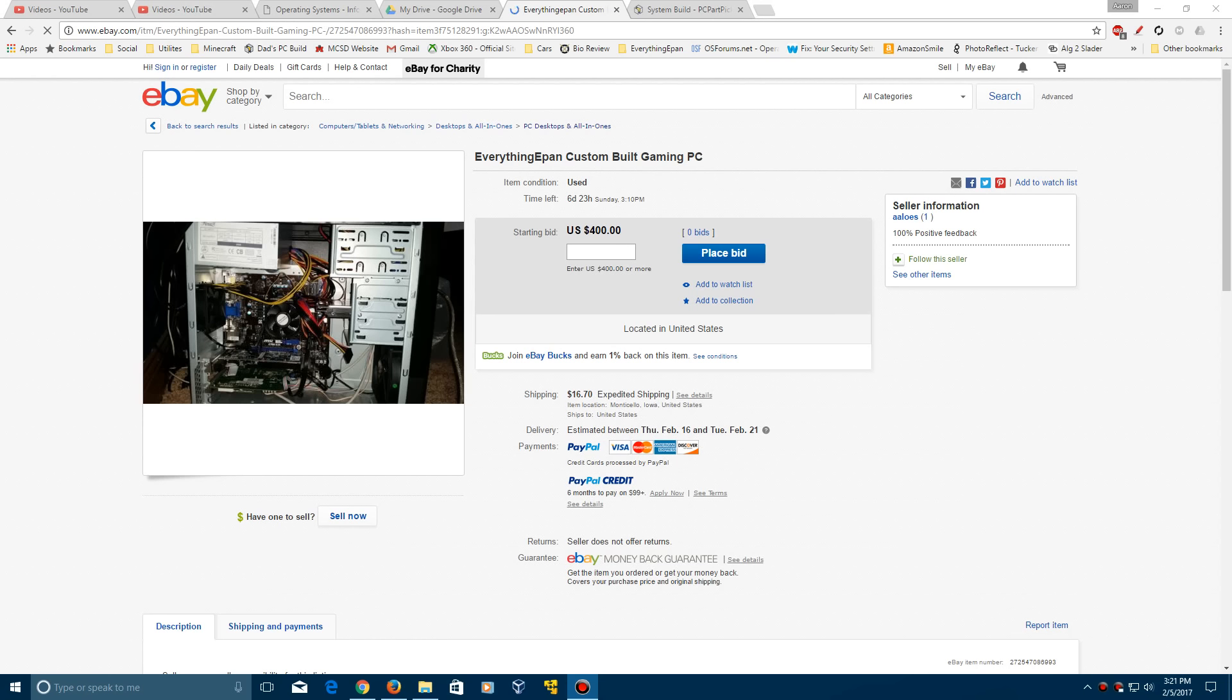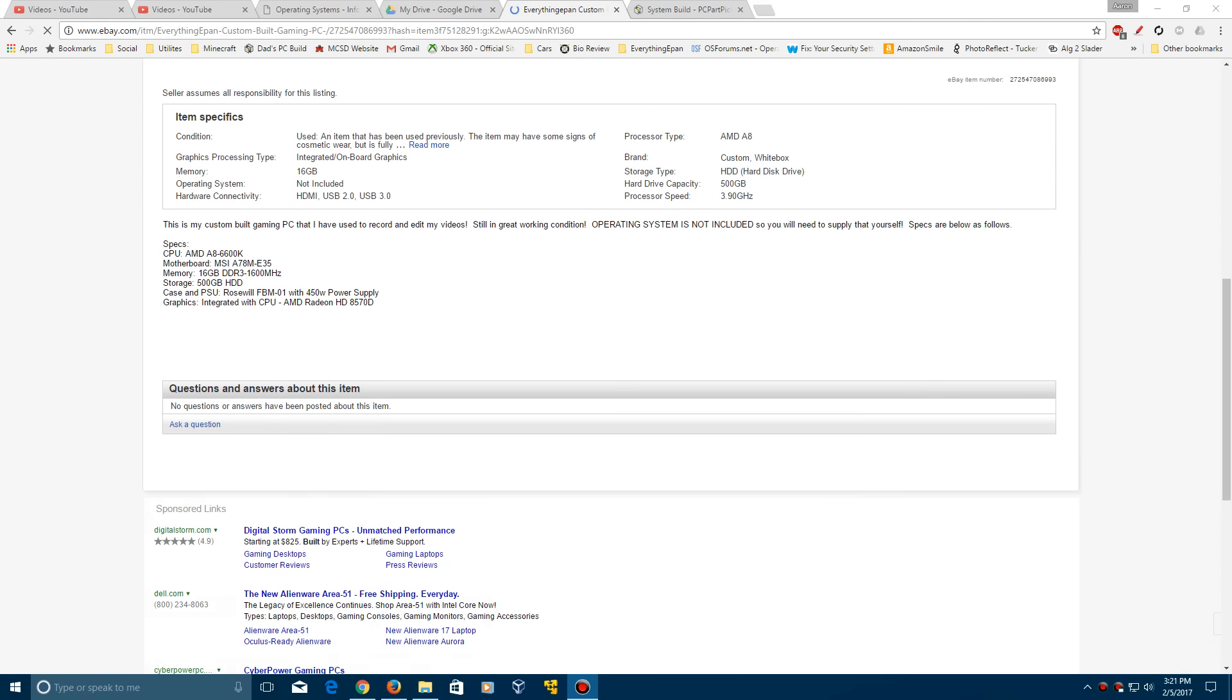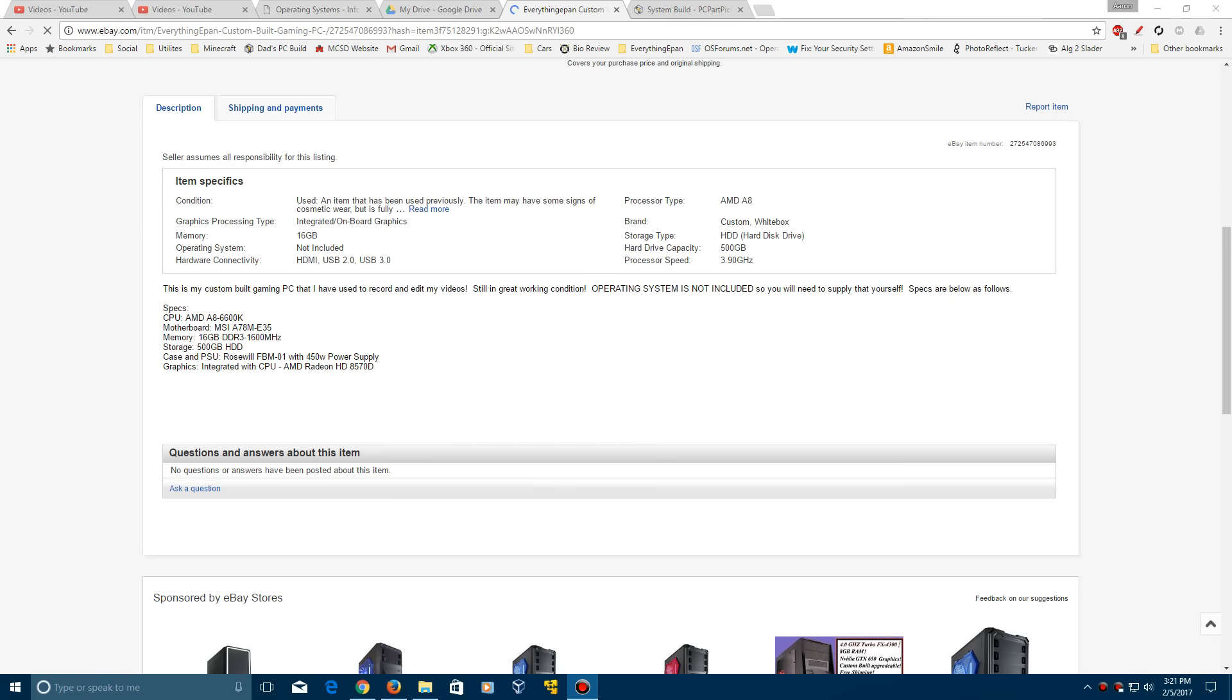This will be a little bit interesting to see how this comes out. The starting bid is at $400. The specs are in the description of the listing. You see that they're right here. It shows all of the specs.